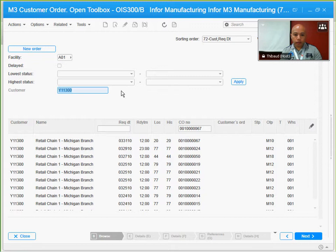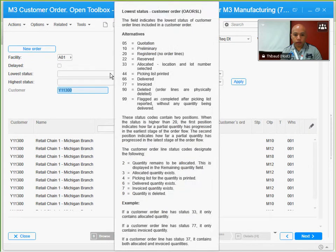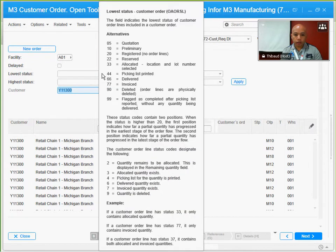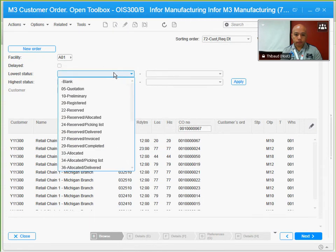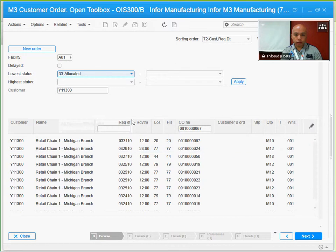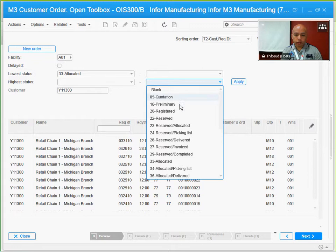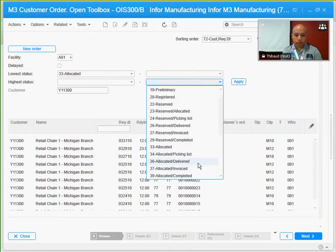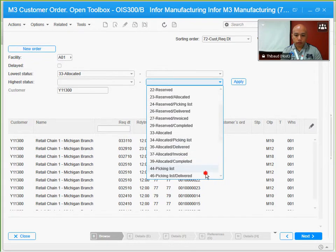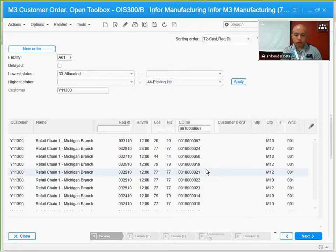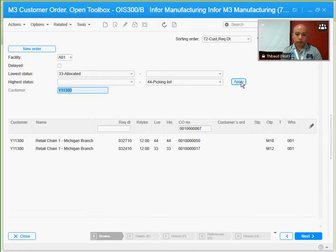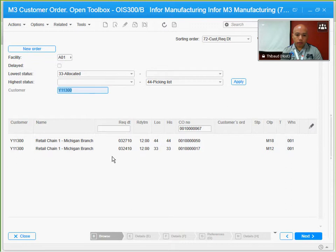I only want those at status 33 for the minimum or the lowest, so I'm going to filter this and select 33 for allocated, and then for the highest I'm going to select 44. I'm going to click apply. Now I have two.